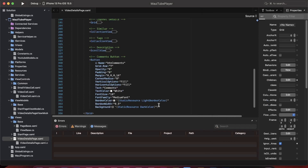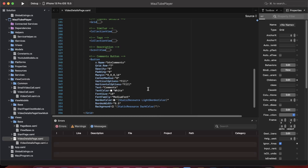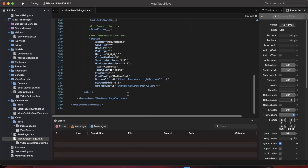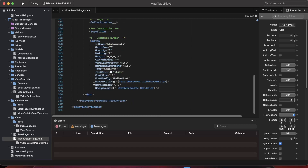Let's go back to our code. What we have done is we have put in a button which is not doing anything — it is not bound to any command in the view model, nor is it hooked up to any event handler in the code behind. So before we go and fix it, let's add a bottom sheet control which will hold our comments list.